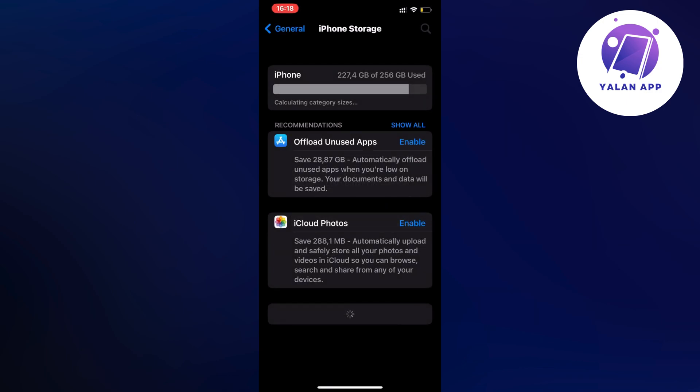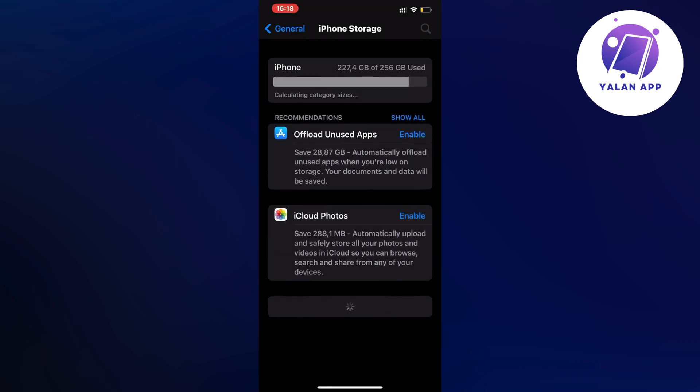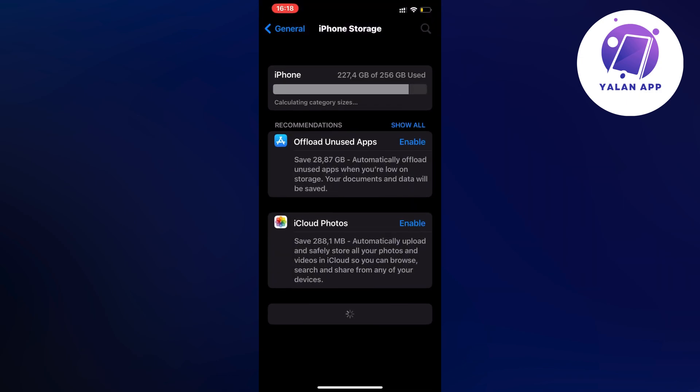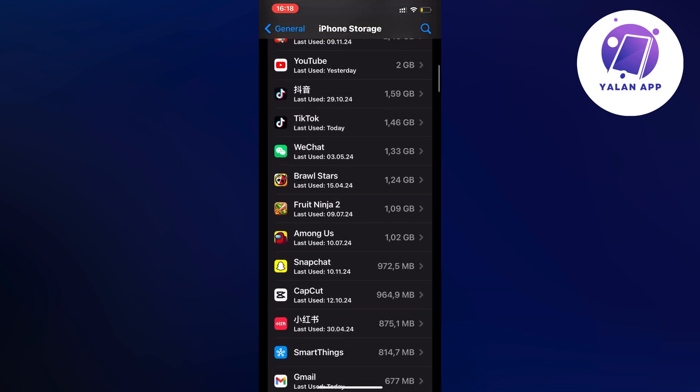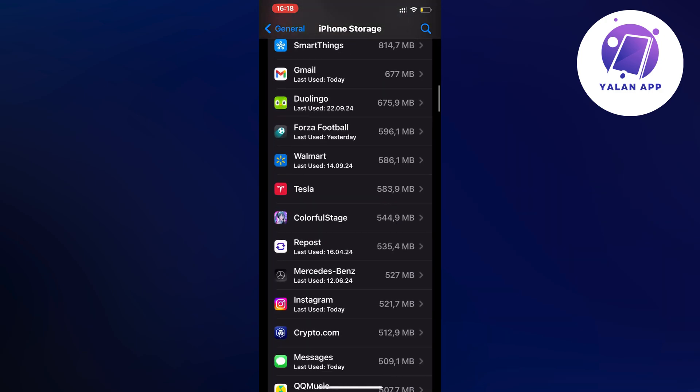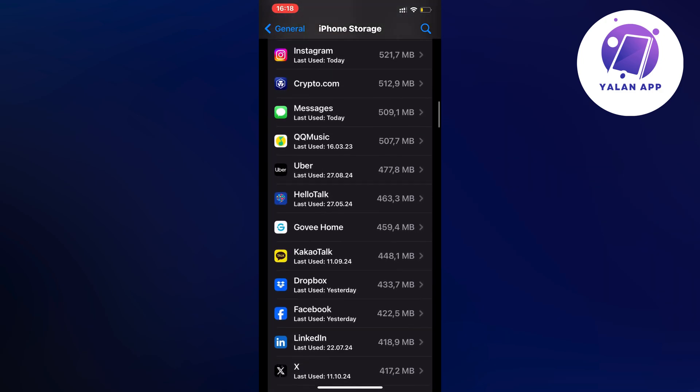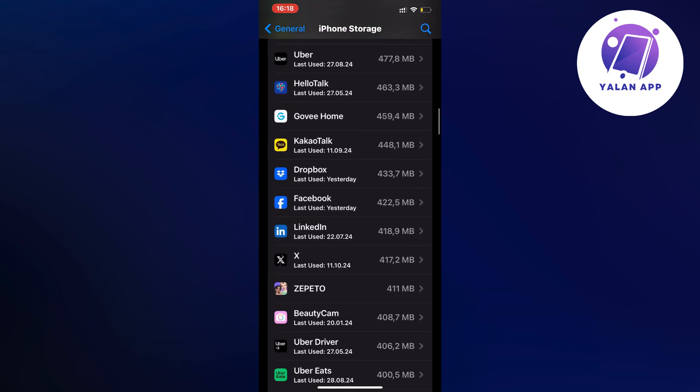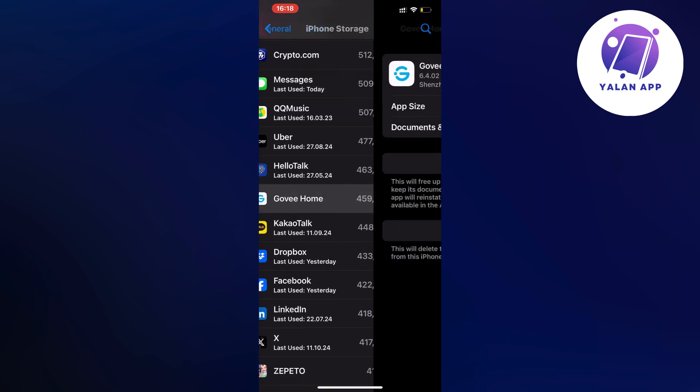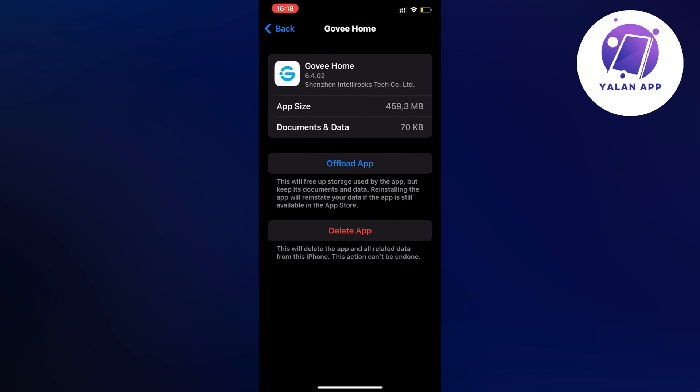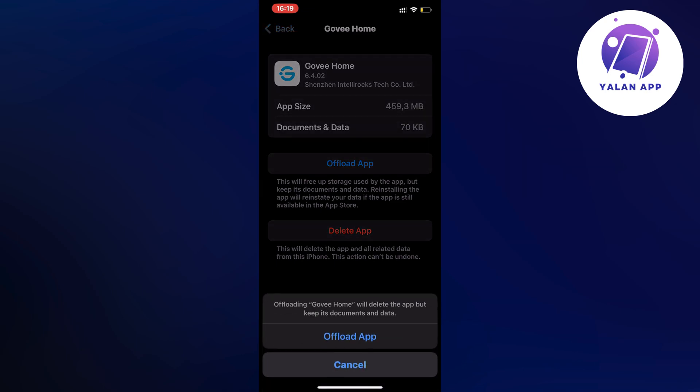We're just going to wait a couple more seconds and then scroll down to find the Gov Home app. Here it is, so click on the Gov Home app, then click on Offload app and once again click on Offload app.